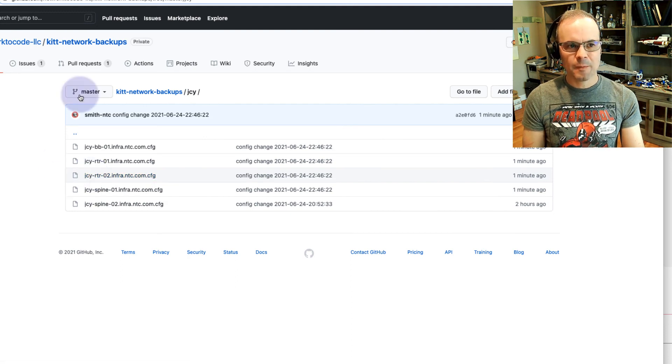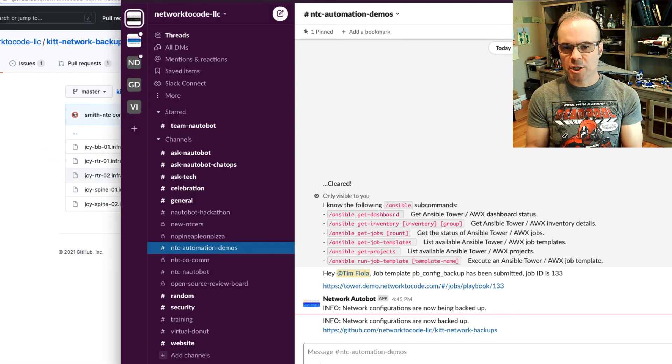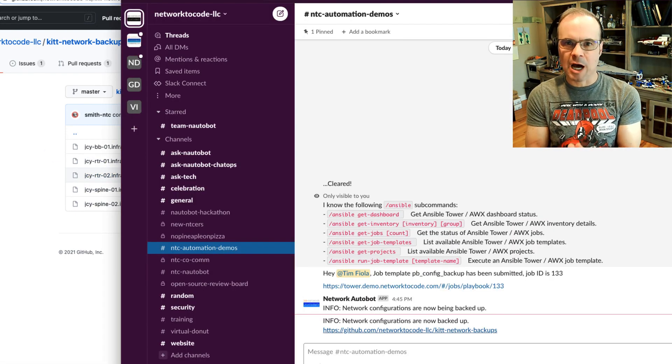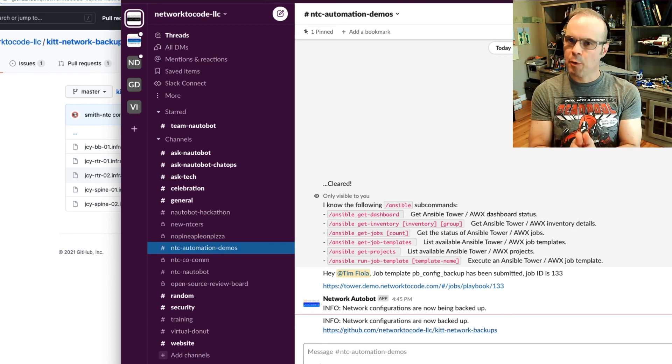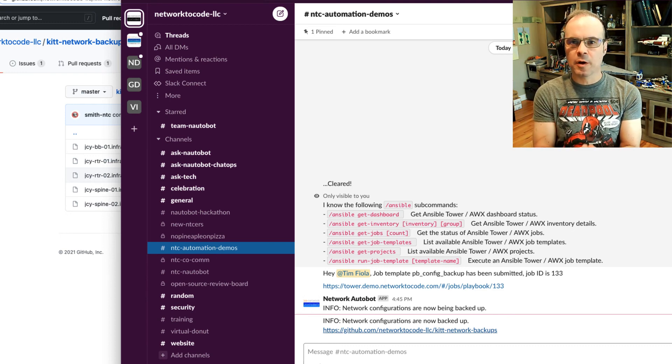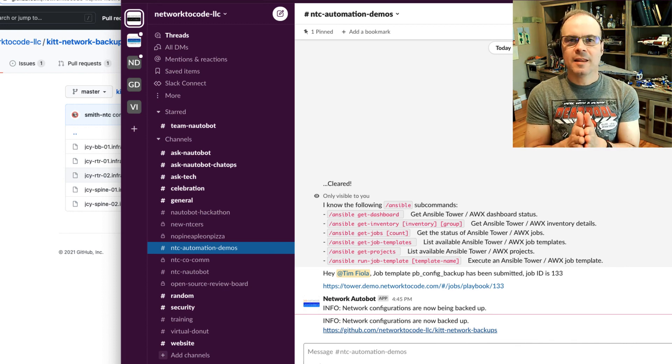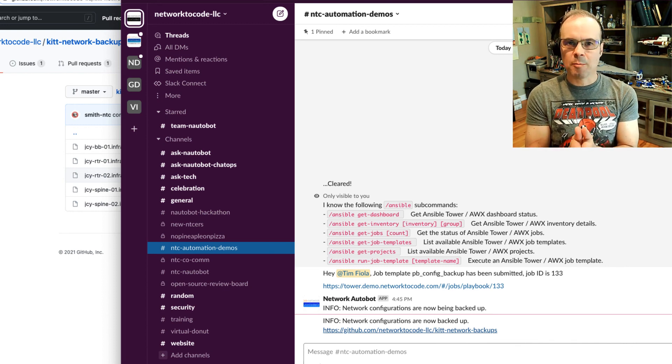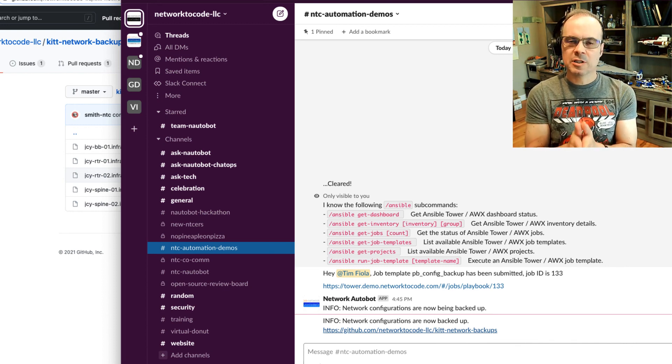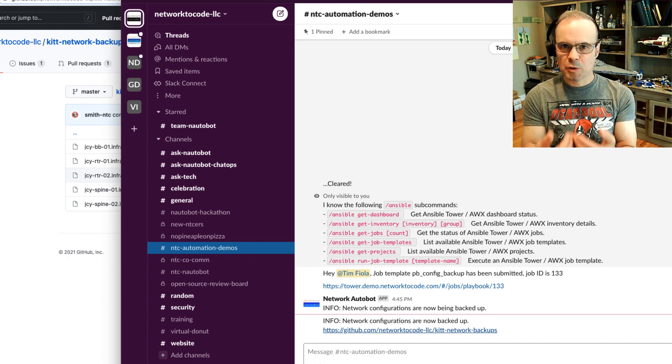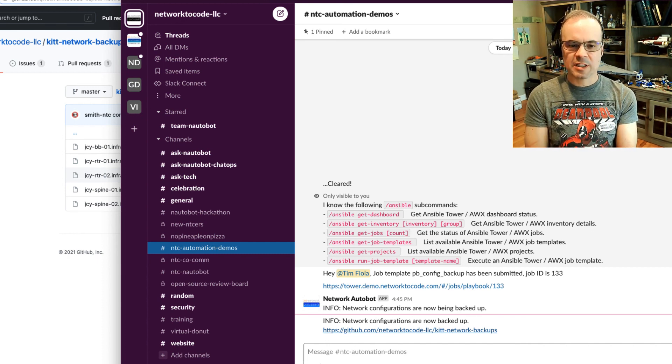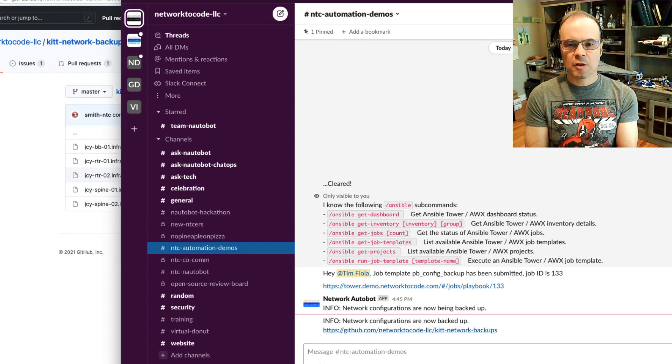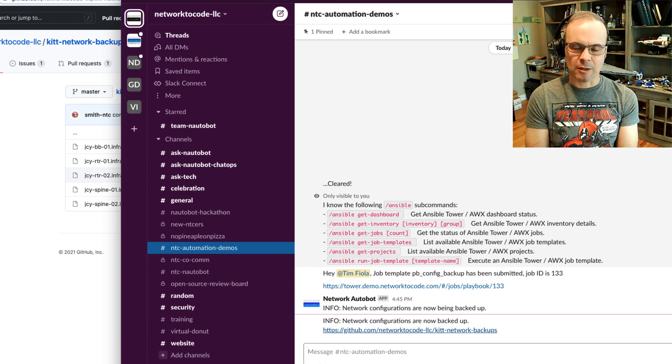Well, this has been a demonstration of an Ansible bot performing a task for us. What I want to emphasize here is this has nothing to do with source of truth data. This is the Nautobot ChatOps framework supporting Ansible automation, and we can interface with these tasks through a Slack channel in this case.